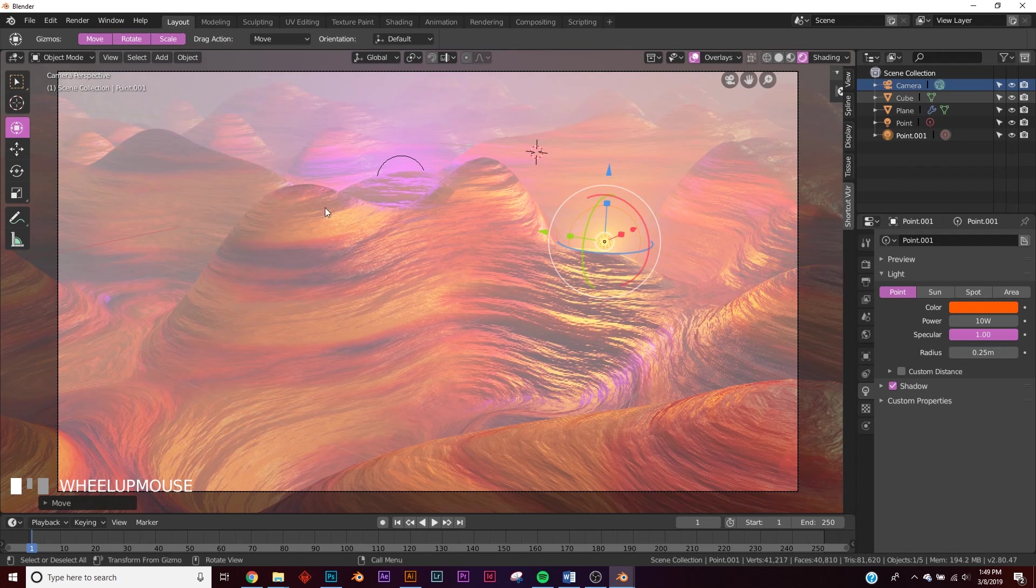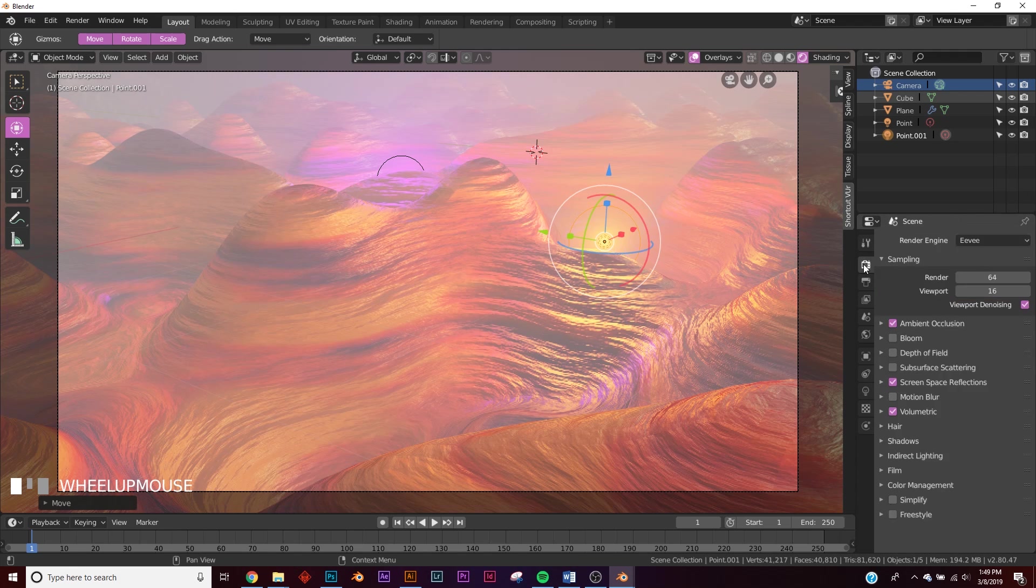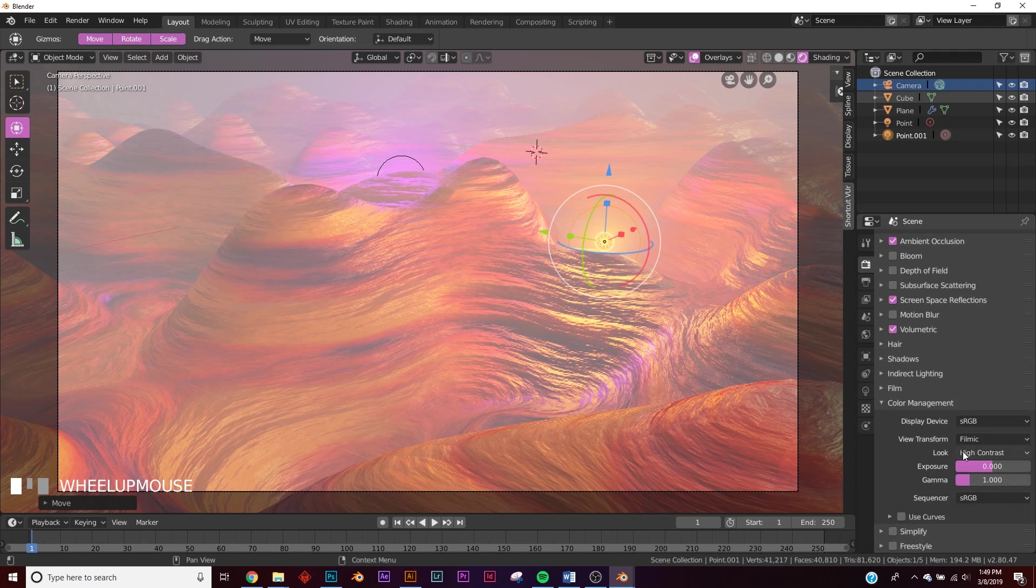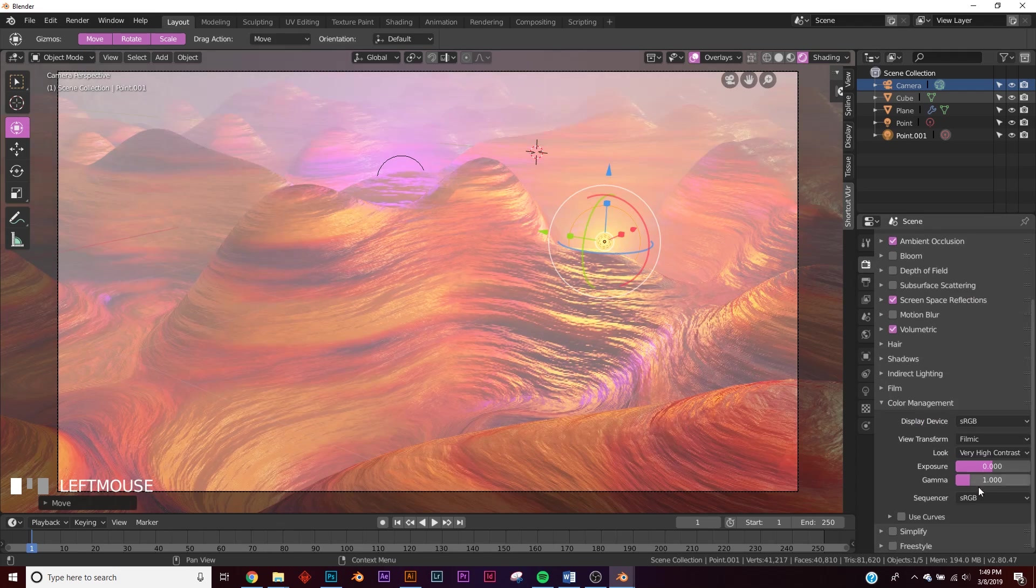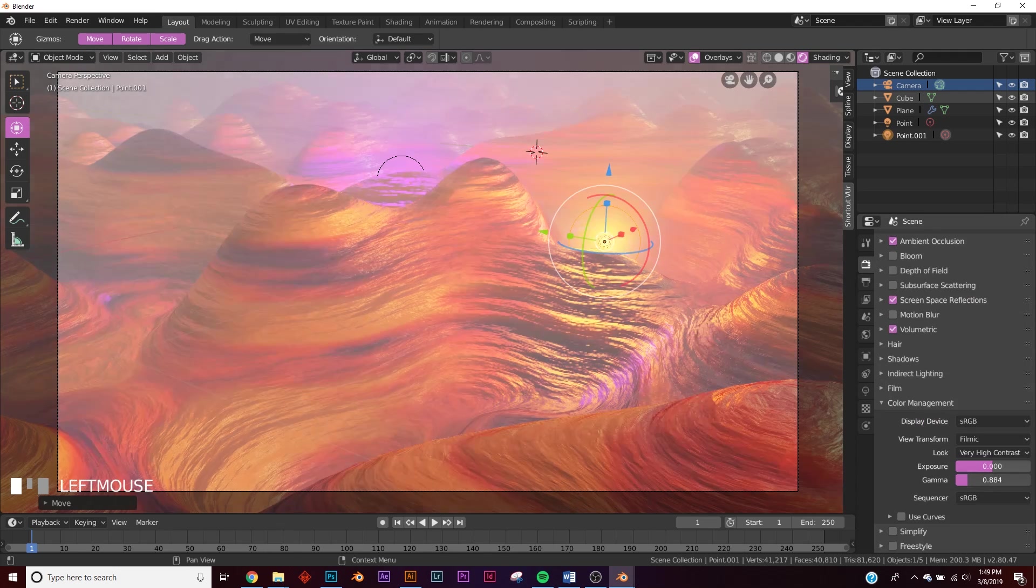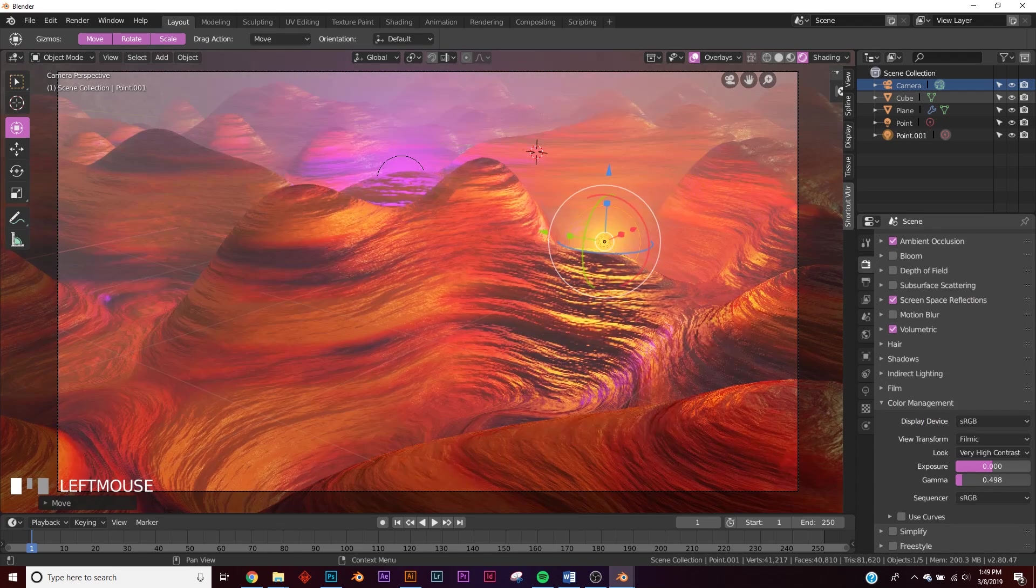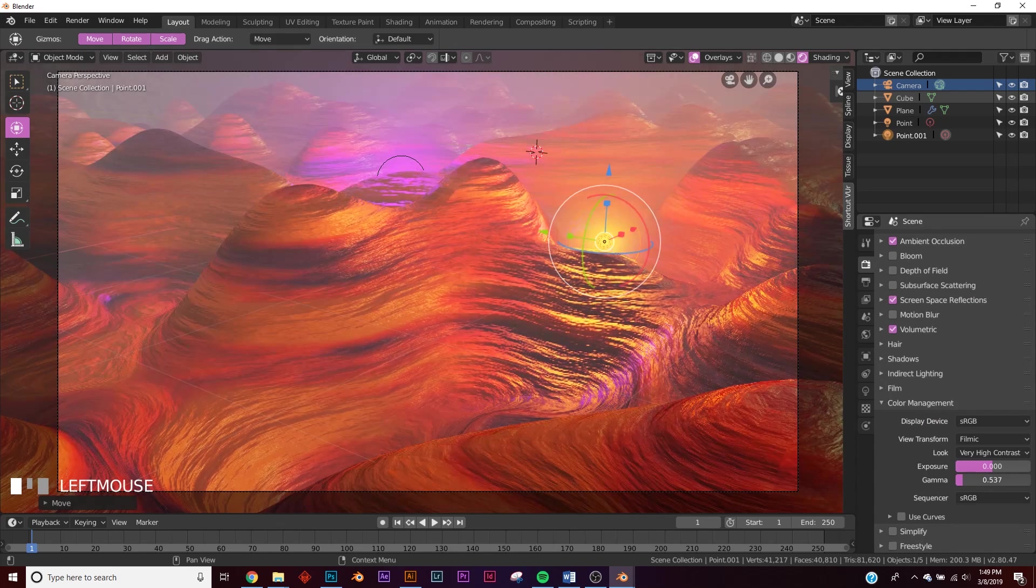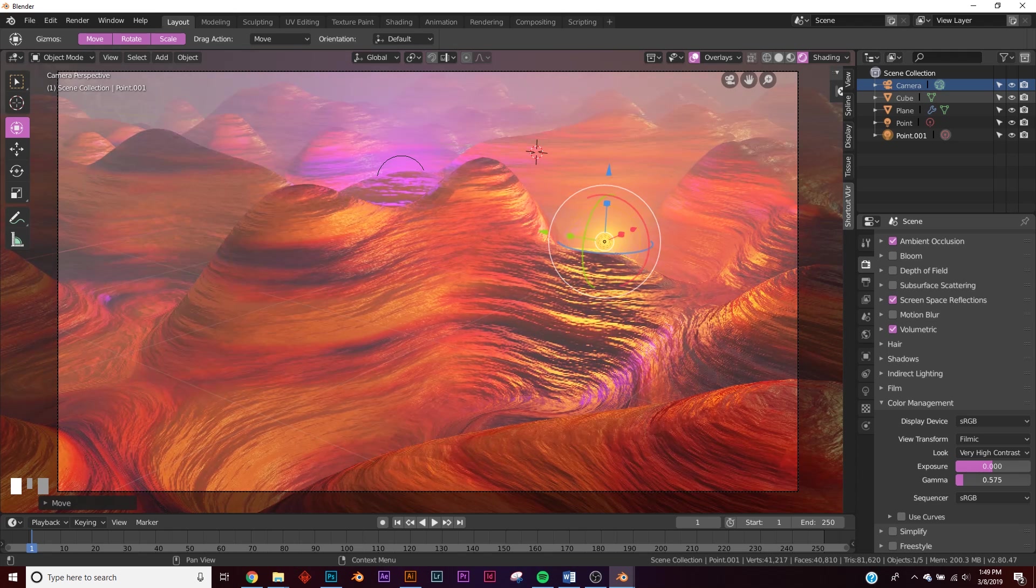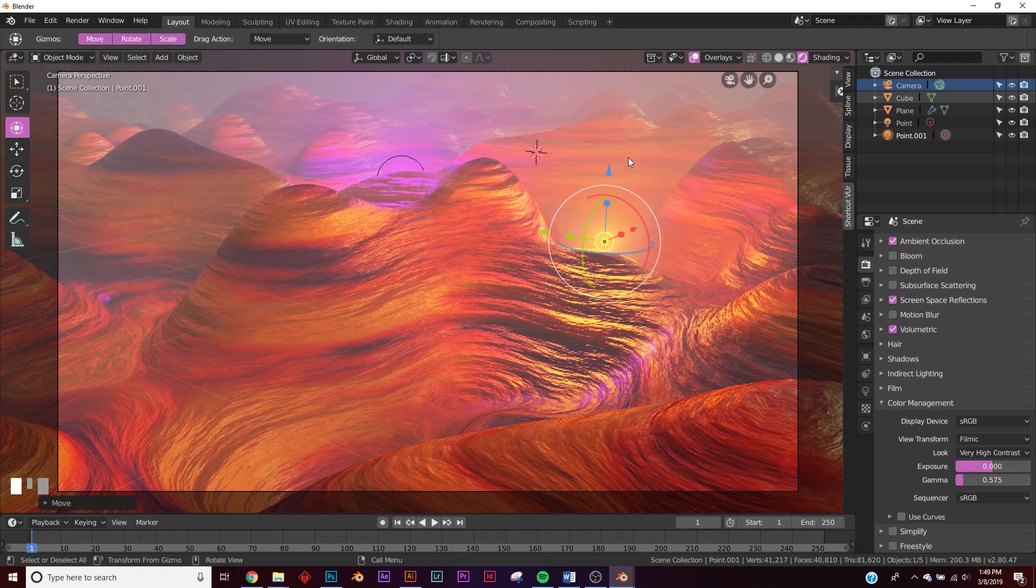So right now, I don't like the lack of contrast in this scene. So we're going to go over to the color management right here in your Eevee settings. Color management, switch to very high contrast, and then bring down that gamma. So we can get some good contrast, but we don't lose all of our volume back here in the back.